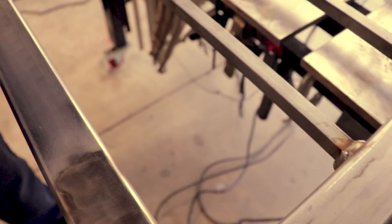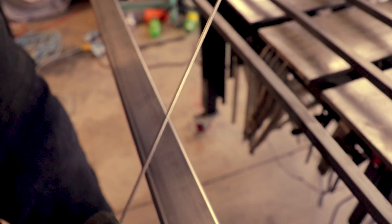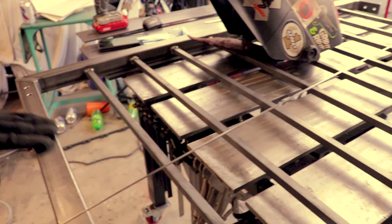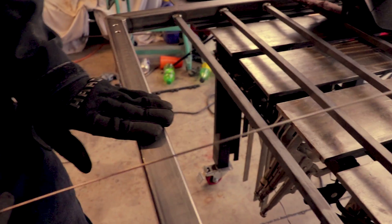And what I'm going to be filling it with is this 309 stainless filler, and I use 309 anytime that I'm going to be welding stainless to mild steel.